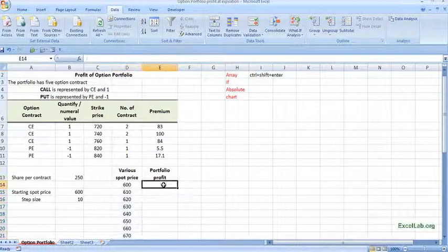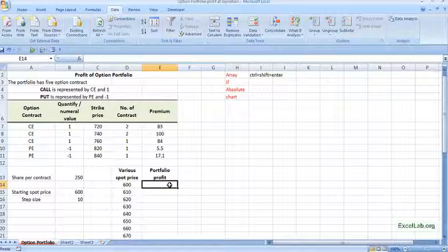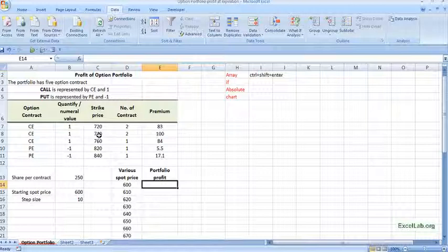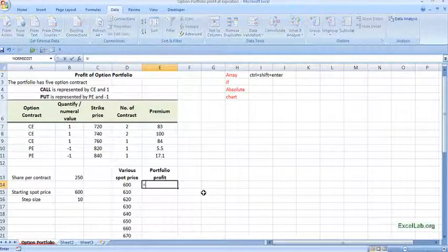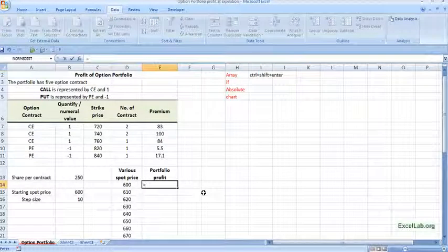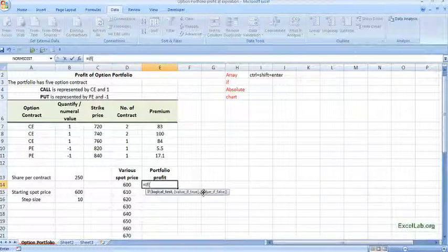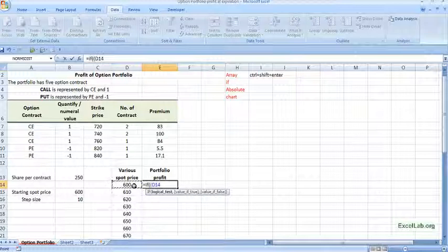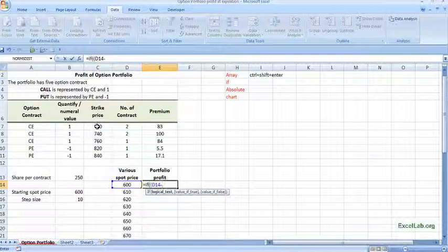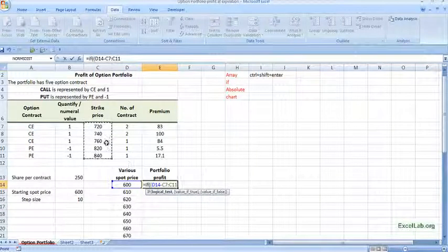Okay, now we see the portfolio profit. What is the profit of this portfolio at different spot price considering the strike price and the premium. So starting with if condition and here the logical test. So I will put one more pen in this and the test is your spot minus the strike. So I will select the whole range, the portfolio, the whole portfolio because I will be using array function here.